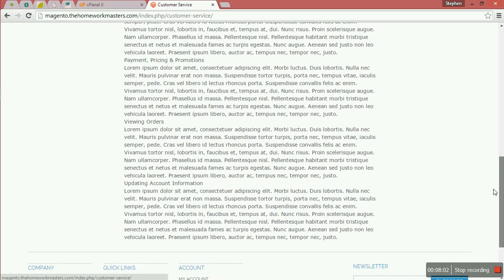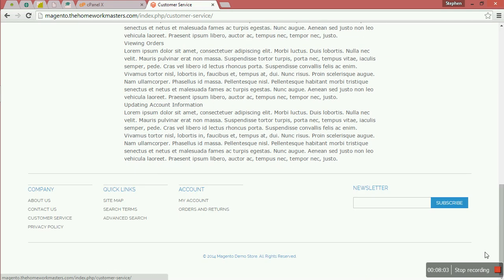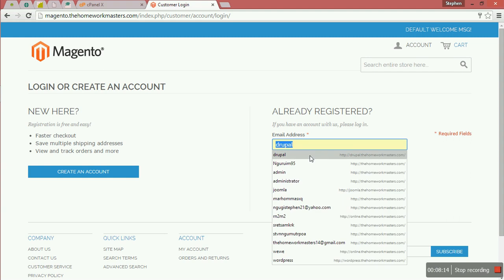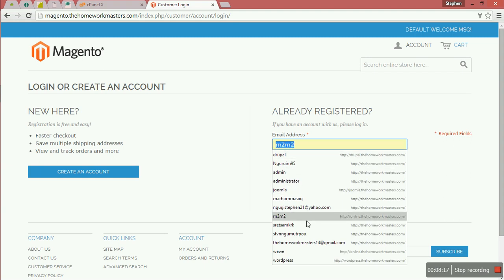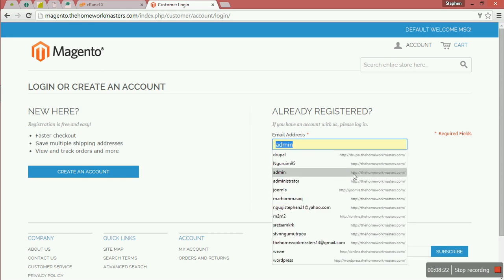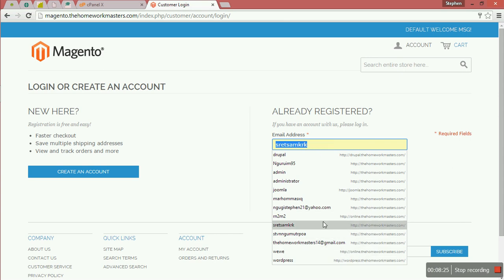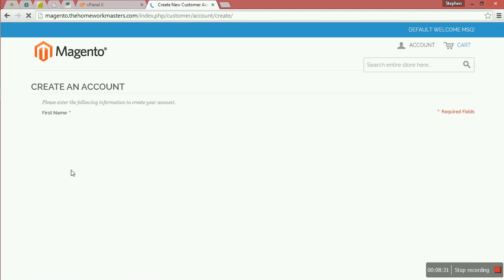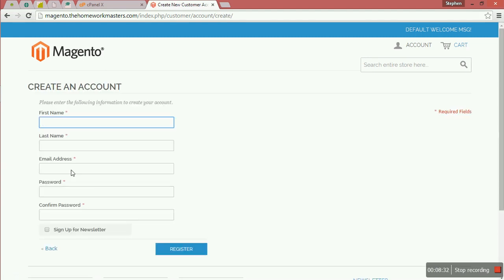You'll see my account. This is where you can, if you are already a registered member, you can log in. If you are new, you can click the Create Account, then you sign up. You can even subscribe for newsletters.